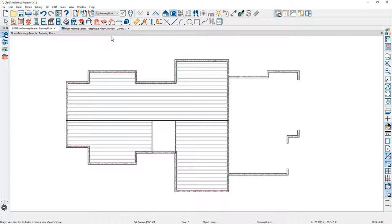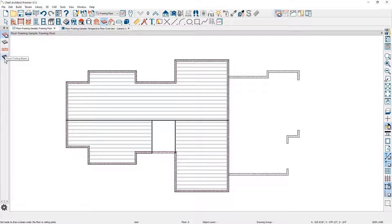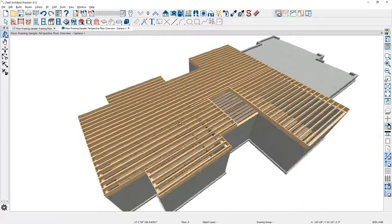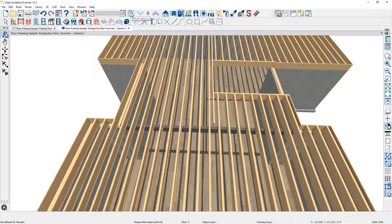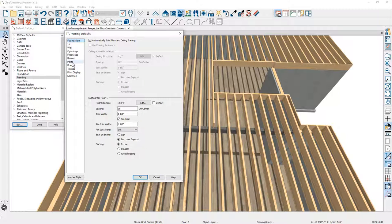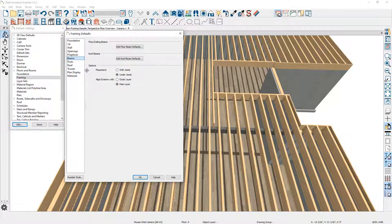Let's go up into our menu and use the floor and ceiling framing tools. I'm going to choose the option for a floor and ceiling beam and draw a beam that will go across approximately right in this area. If we take a look at this in our 3D view and rotate around, you can see the beam is actually underneath and supporting those joists. You can set your beams to either be underneath the joists or in line with your joists — you're going to find this in your default settings under framing, on the panel for your beams.